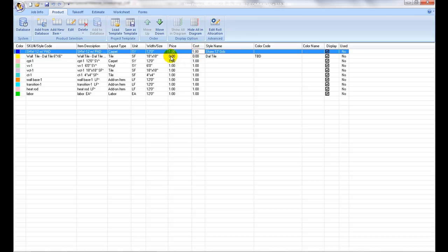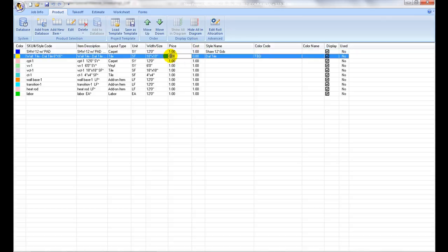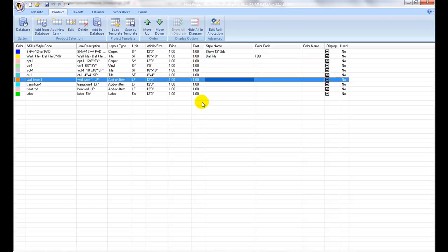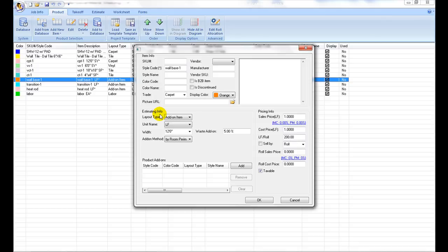Editing Item Details: Most of the estimating properties of a product can be set up with this table. A complete view of a product estimate properties can be opened by right clicking on a product and selecting the View/Edit command.